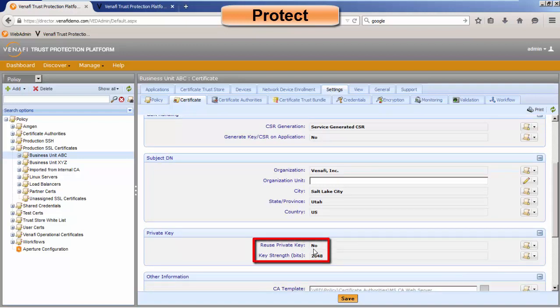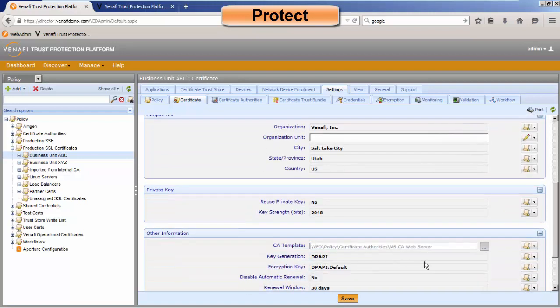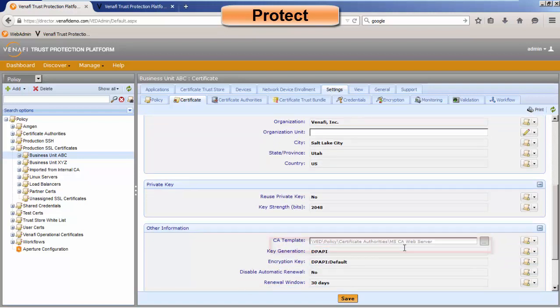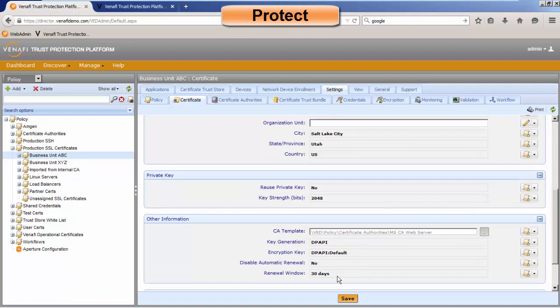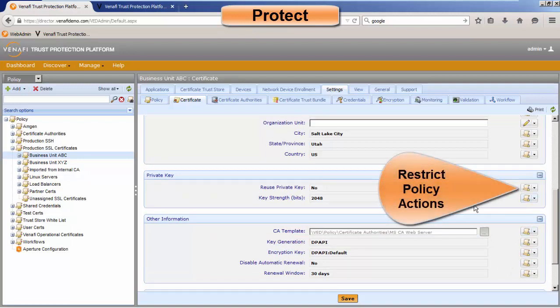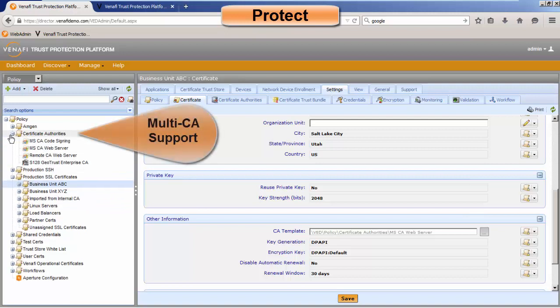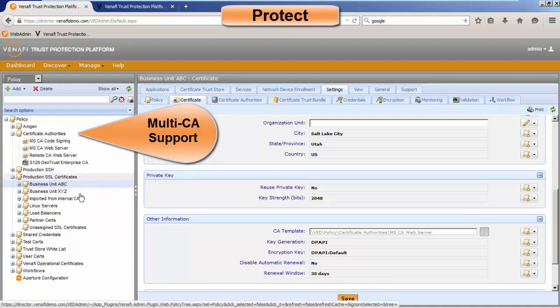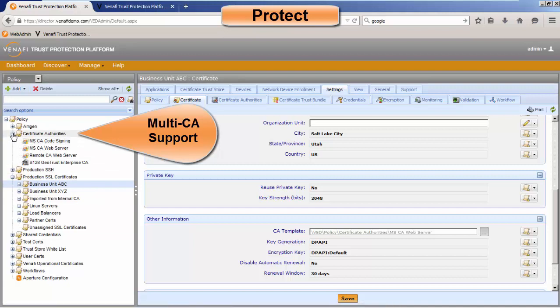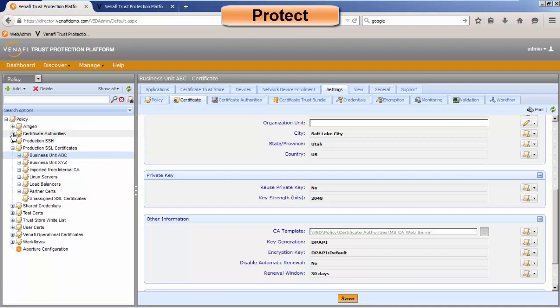Are we going to allow a user to reuse their private key? We can also specify what CA is going to be used and what's the renewal window. So you'll notice that there's lock symbols. It makes it very easy for us to lock down the policies so when a certificate is renewed, we make sure that it is being renewed with the appropriate policies. We have our multiple ability to work with the certificate authorities. So you have your Microsoft CAs, your OpenSSL CAs. So we can make sure that when a certificate is renewed, it does use the appropriate CA.